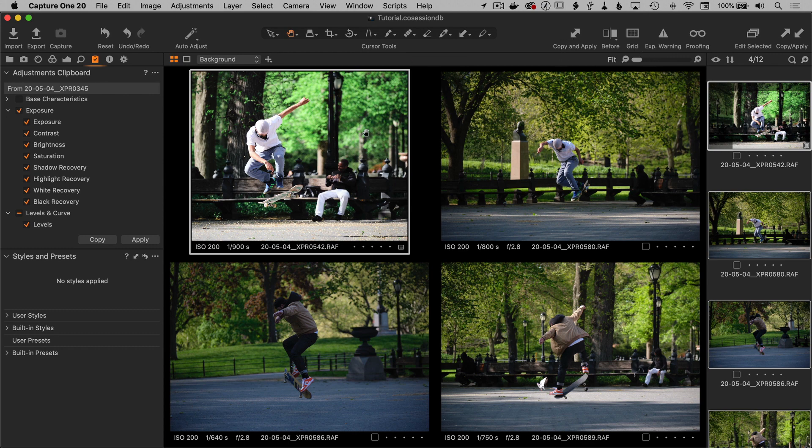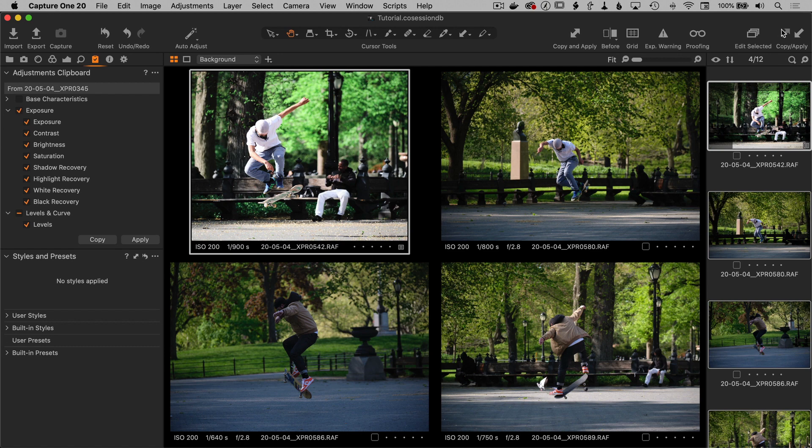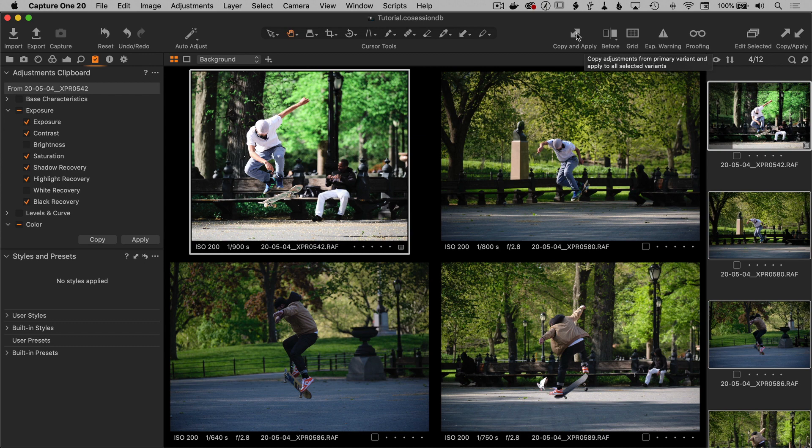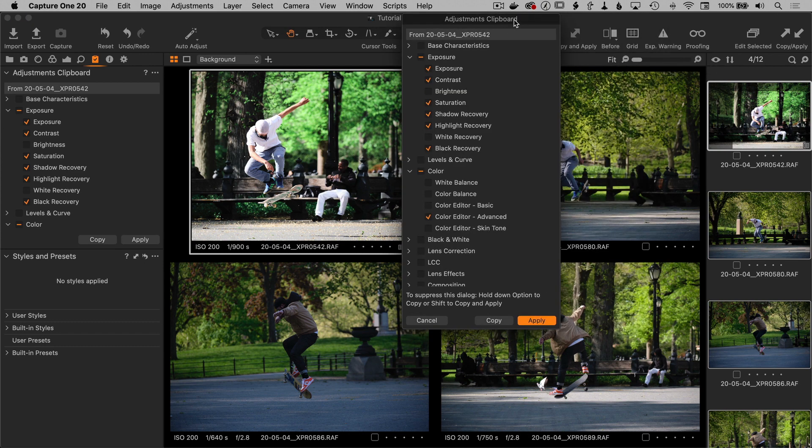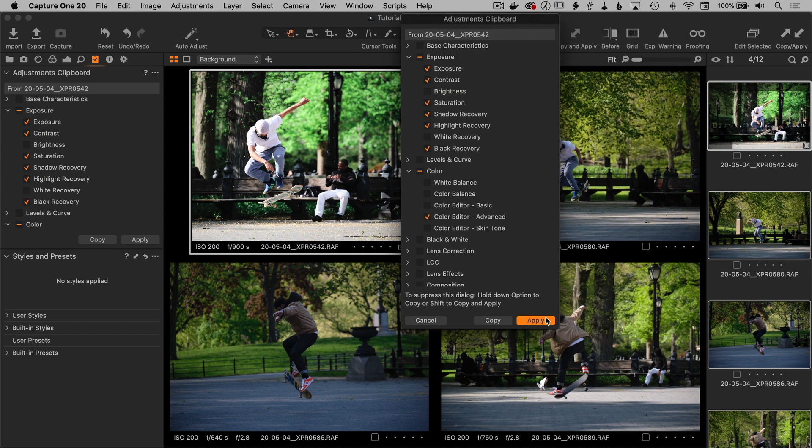So notice on this image, I've got one image selected. There's four images selected. There's the primary, which is the one that I've edited. And if I do copy and then apply, nothing happens because edit selected isn't turned on. Now, if I click this button, copy and apply, then the same thing happens.